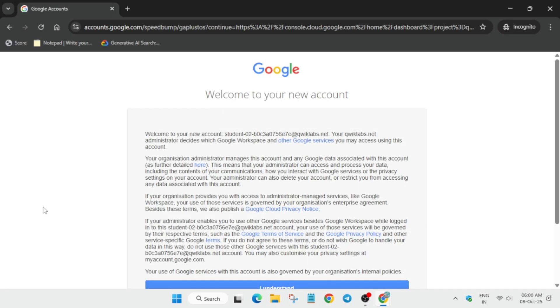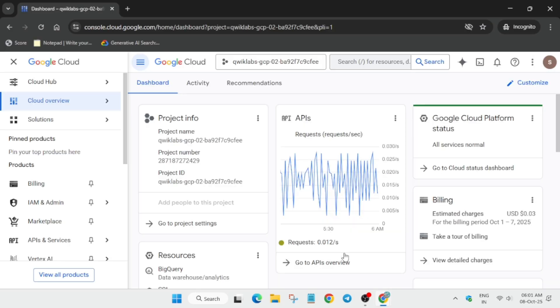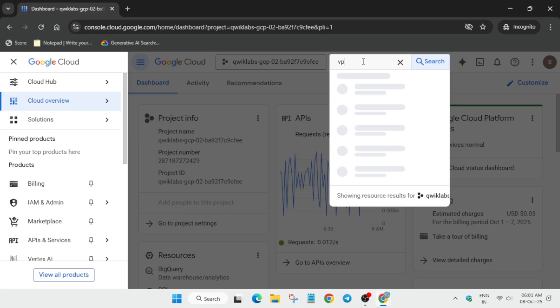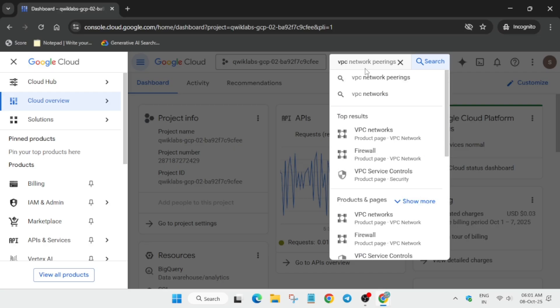Click on 'I understand'. You can see a search box here - just type VPC and open VPC networks.